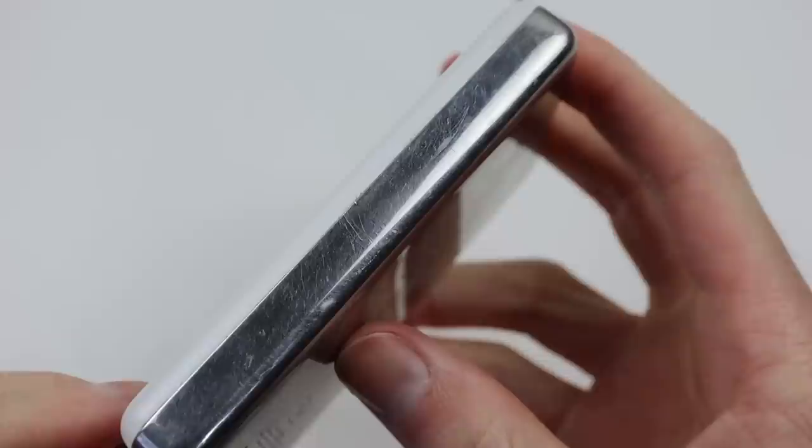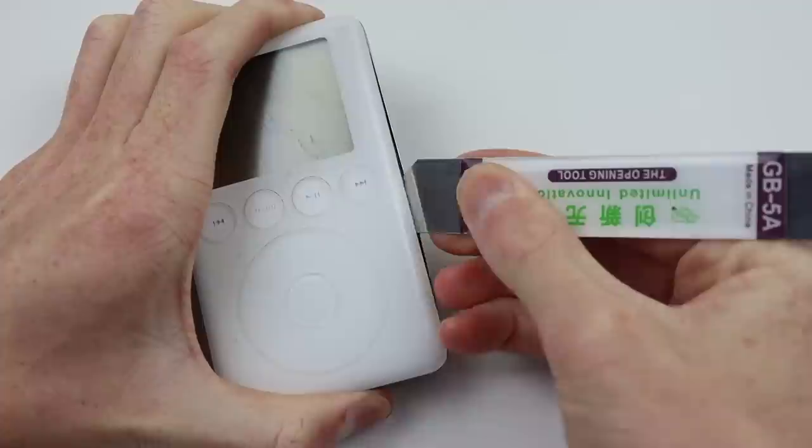However, it's also got some markings on the side indicating someone's had a little bit of trouble in the past getting inside the device. I will open it up to install a new battery and see if that brings the device back to life.